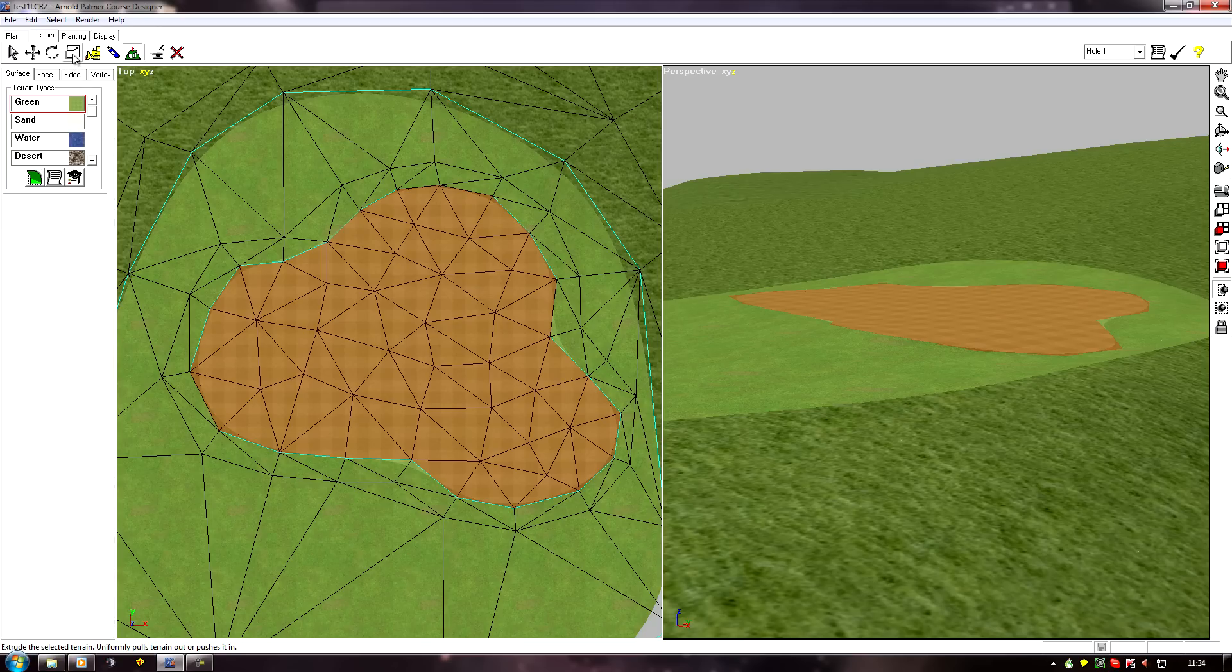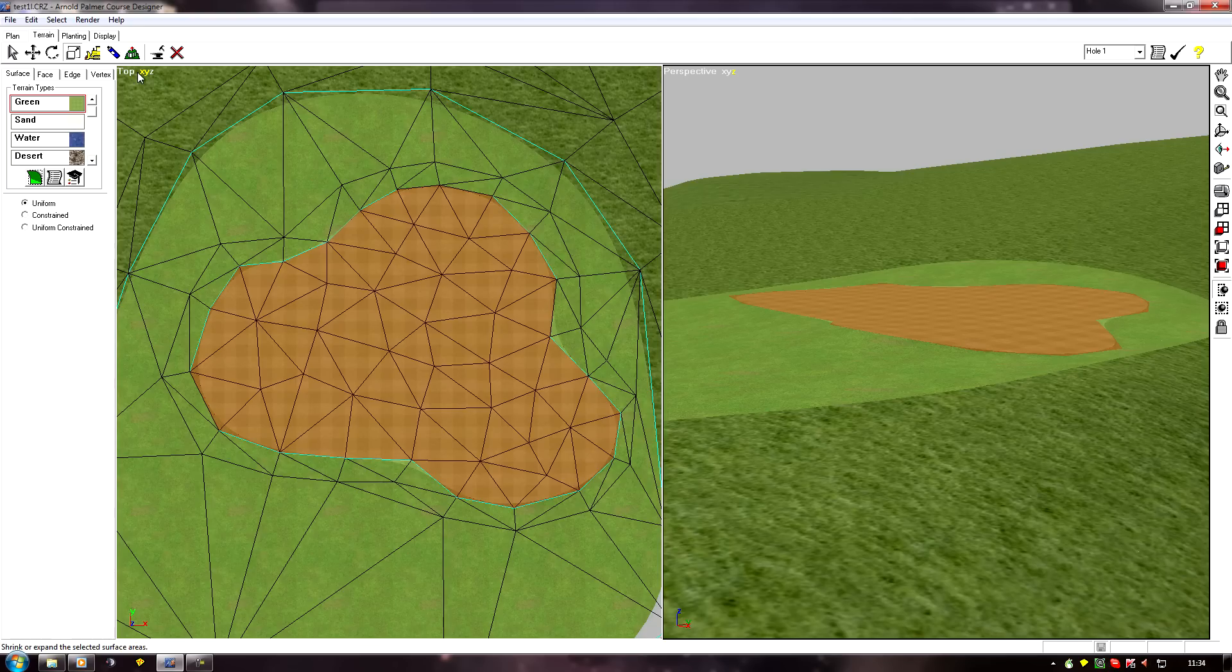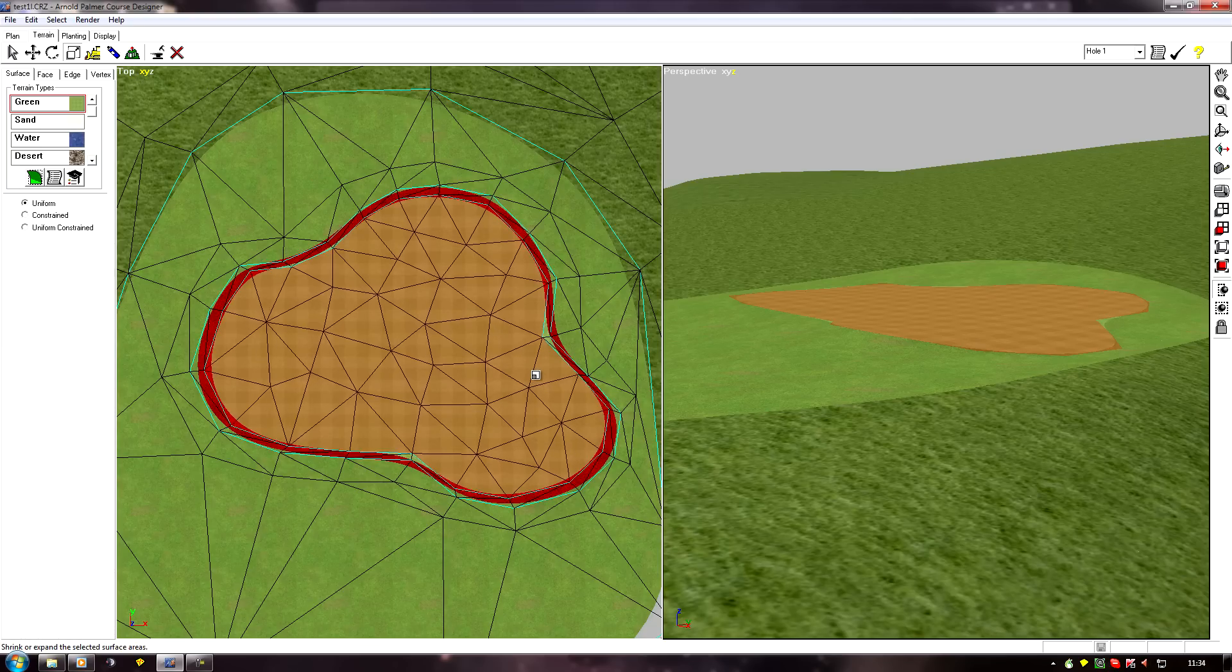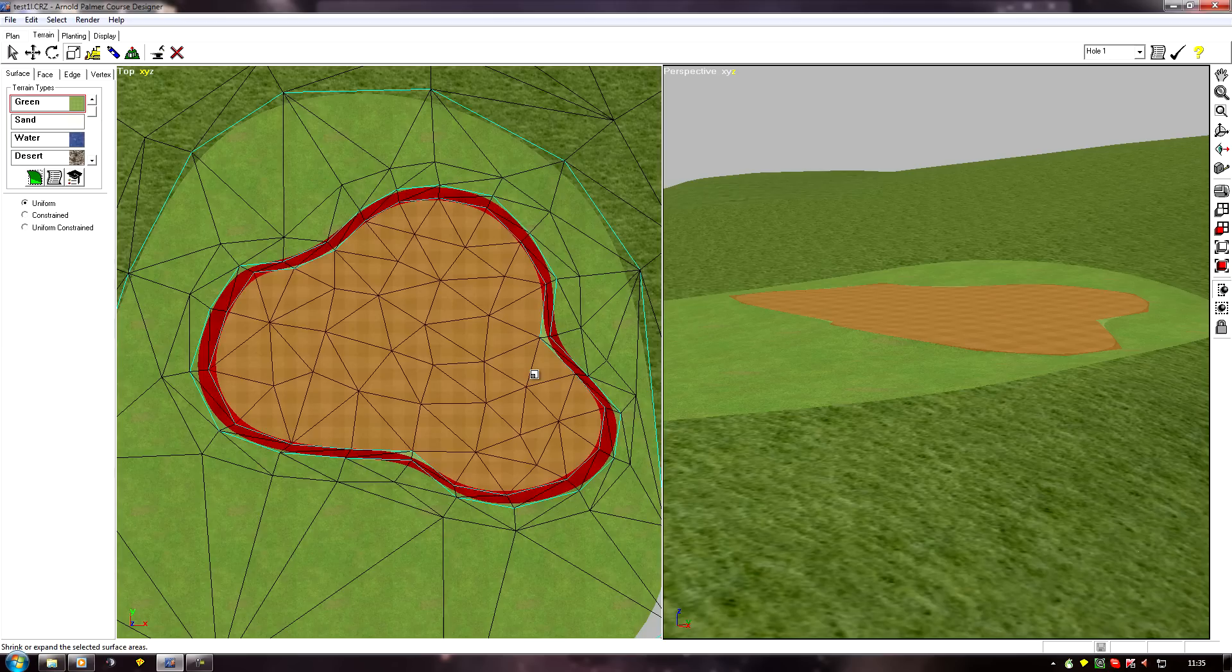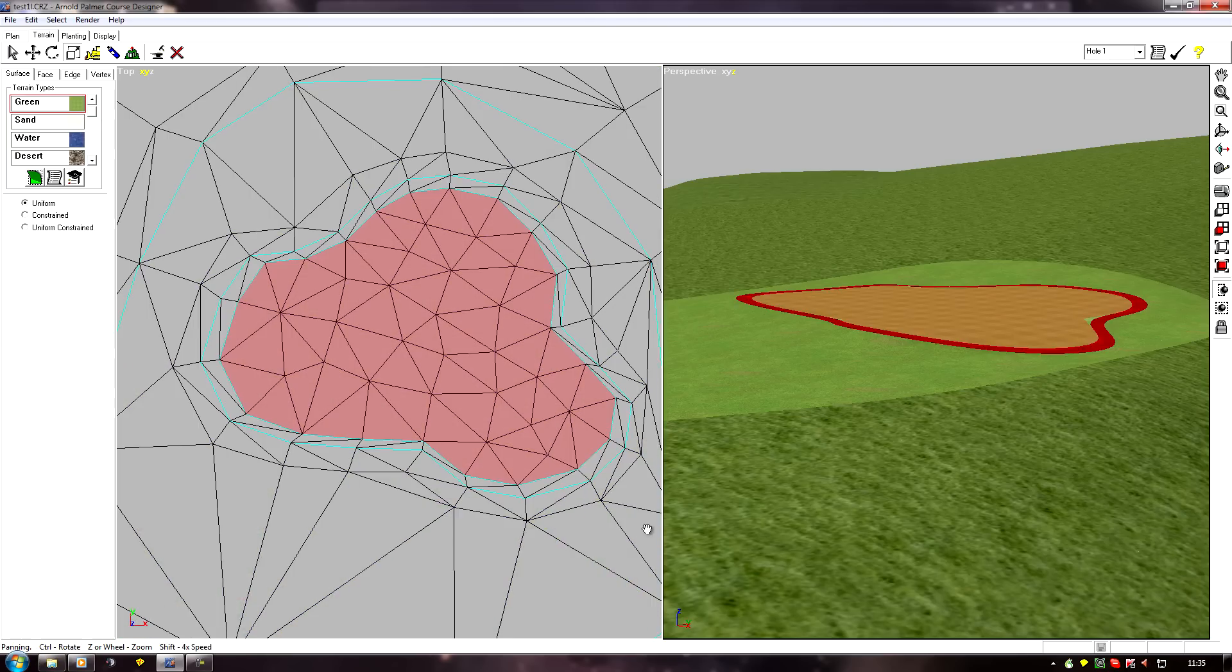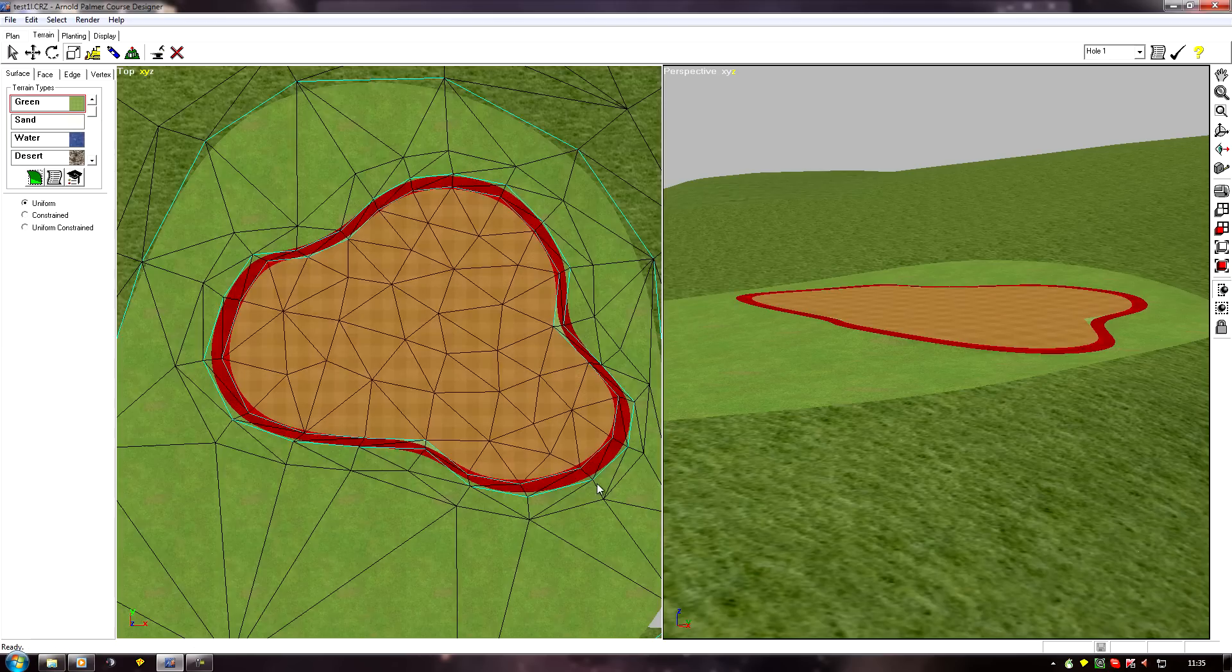Now all I have to do is select scale, it's on uniform, and we're on the XY axis on the top view, and just click and hold and drag. There we go, we've created our fringe.